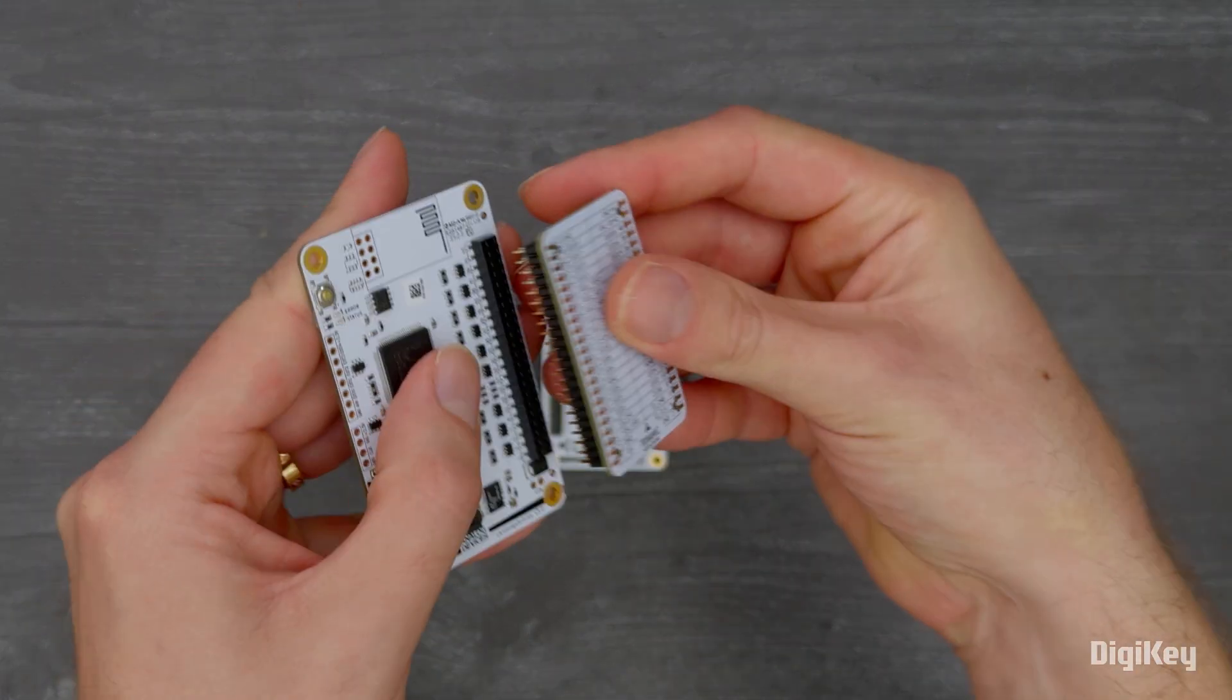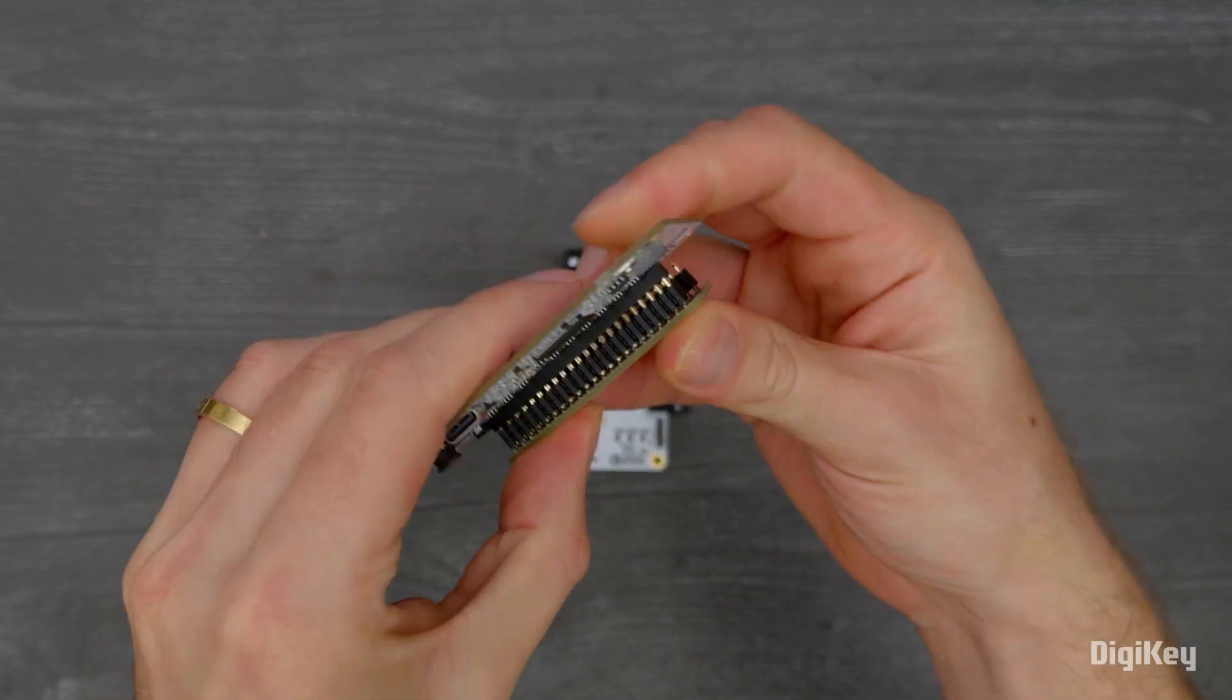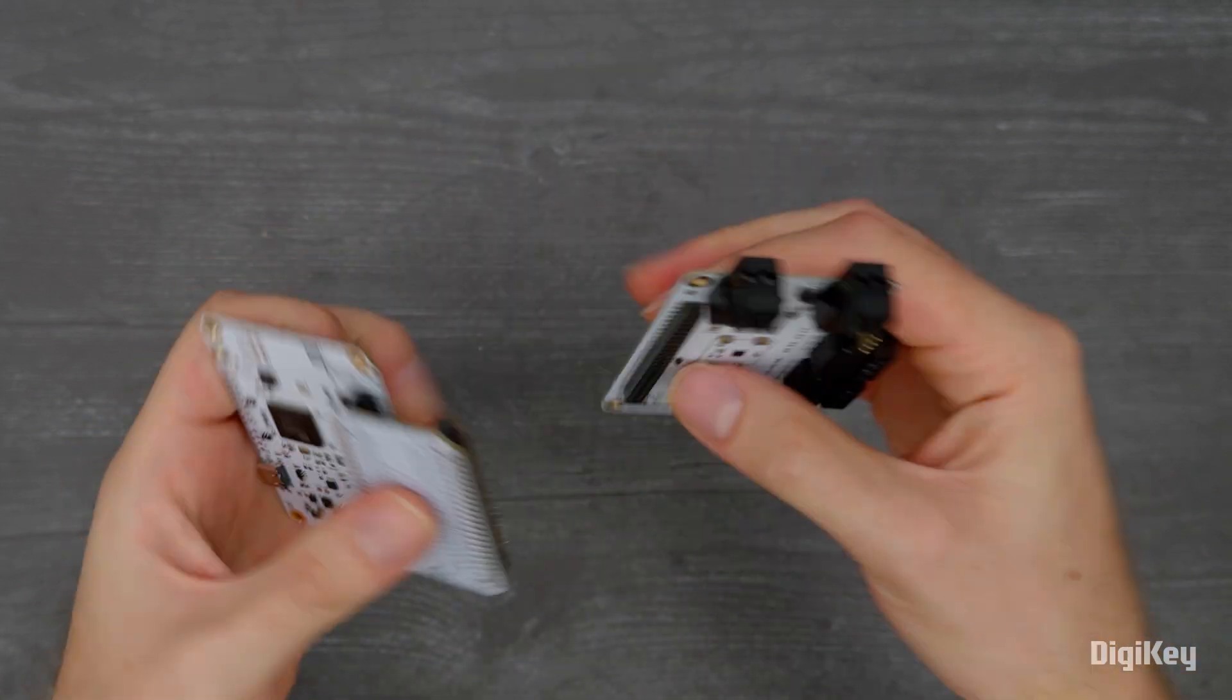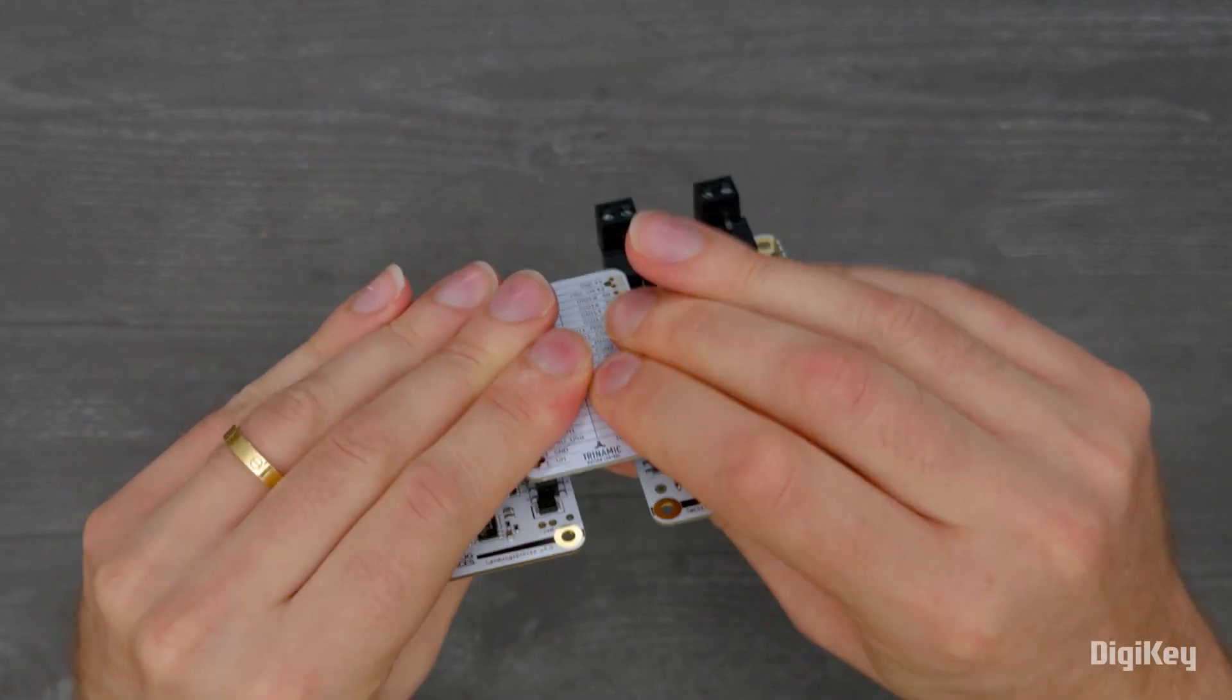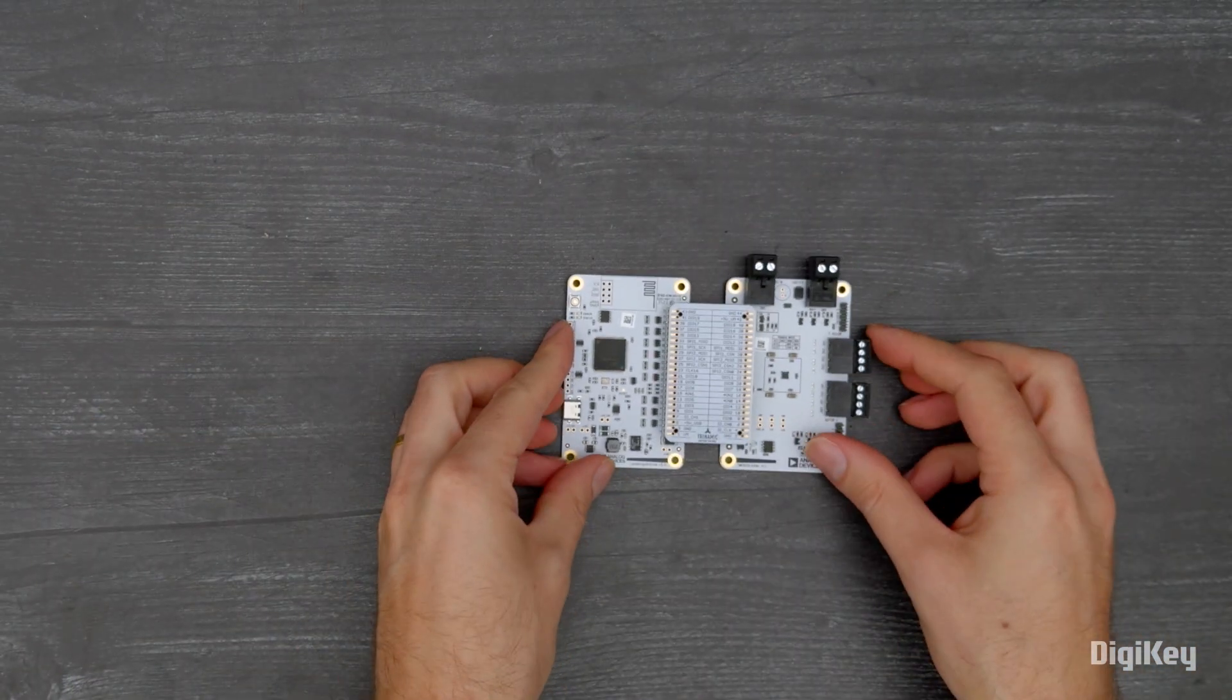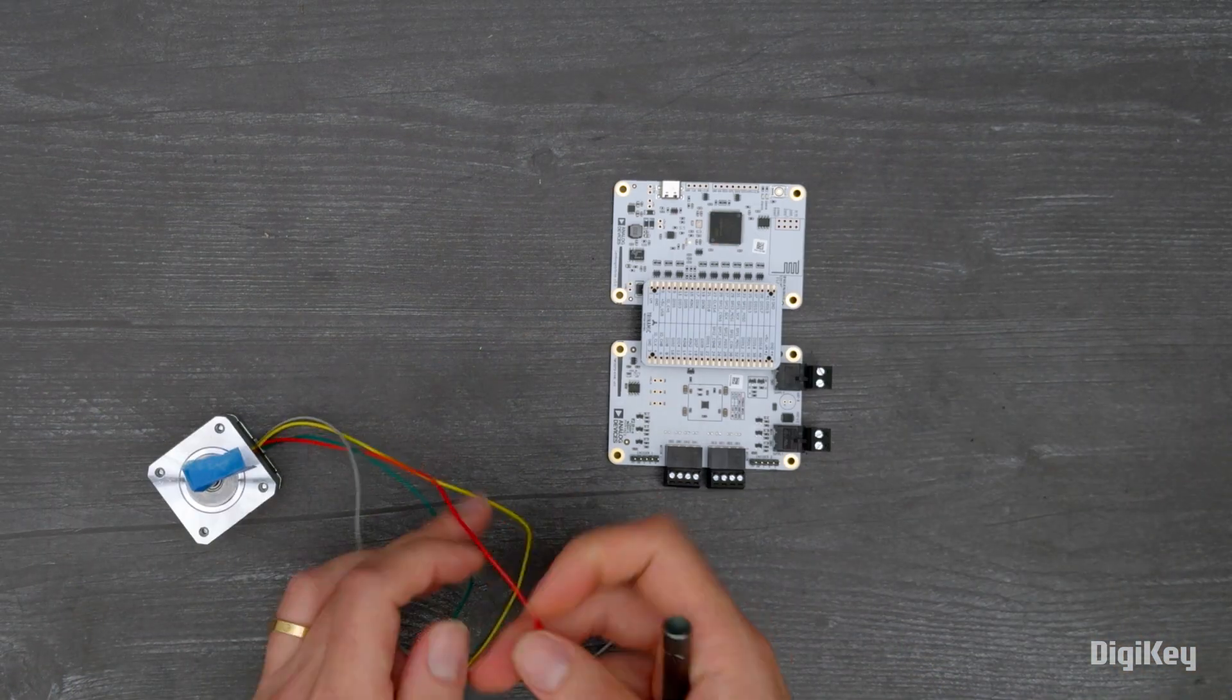In this demonstration, we'll walk through the steps to get started with examinations using the TMCL IDE velocity mode.